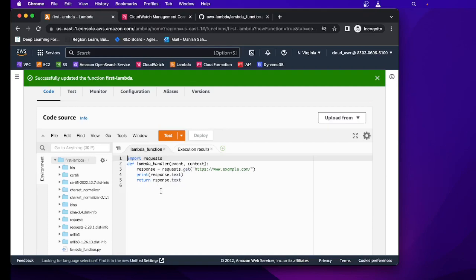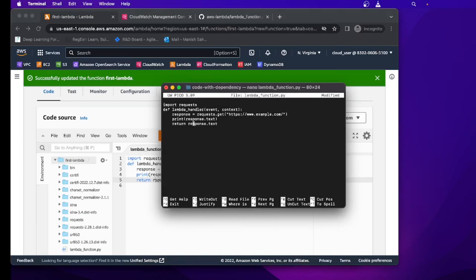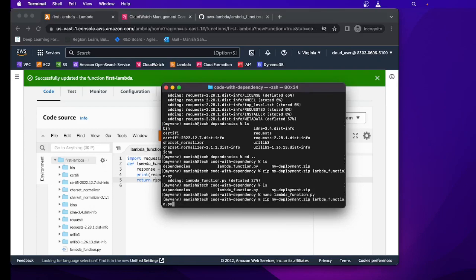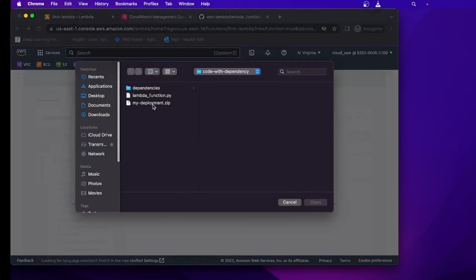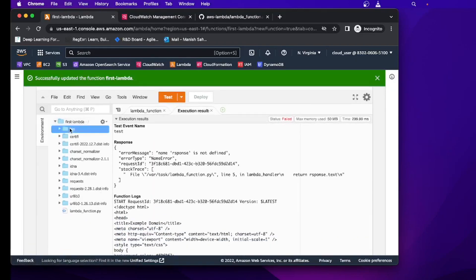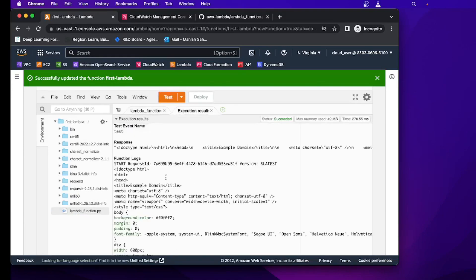This time we're uploading both the code and its external dependencies. Let me look at the code — there's a spelling mistake. I'll fix it using nano lambda_function.py, correct 'response', and save. Then I'll add the updated file back into the zip file and upload my_deployment.zip again and save. Now we have all dependencies and the Lambda function inside the same directory structure. Let's verify the code looks correct — yes it's fine — and running it shows success.